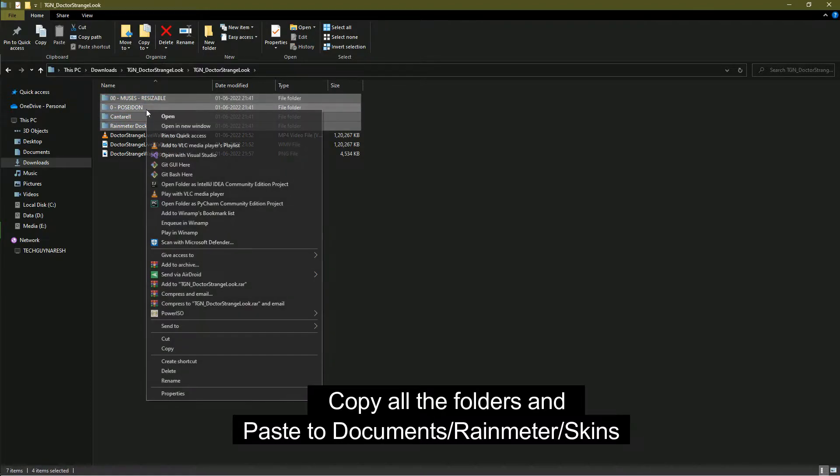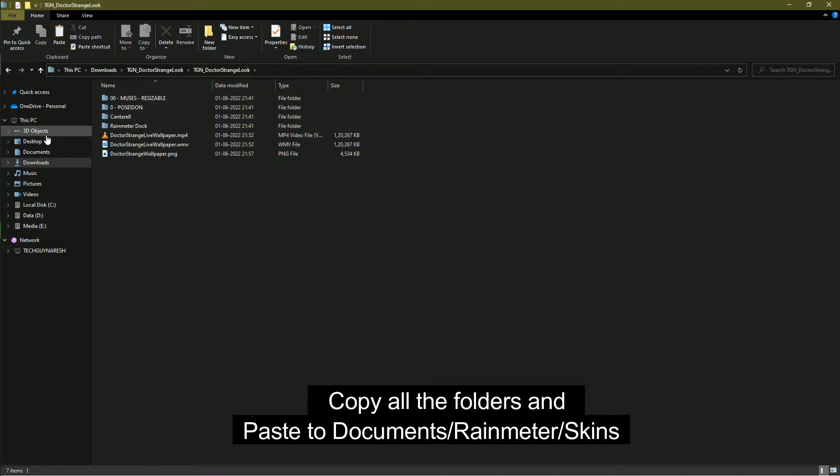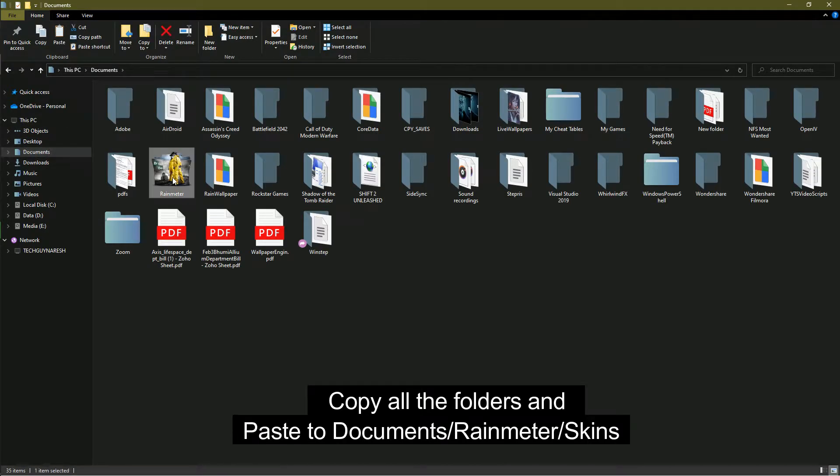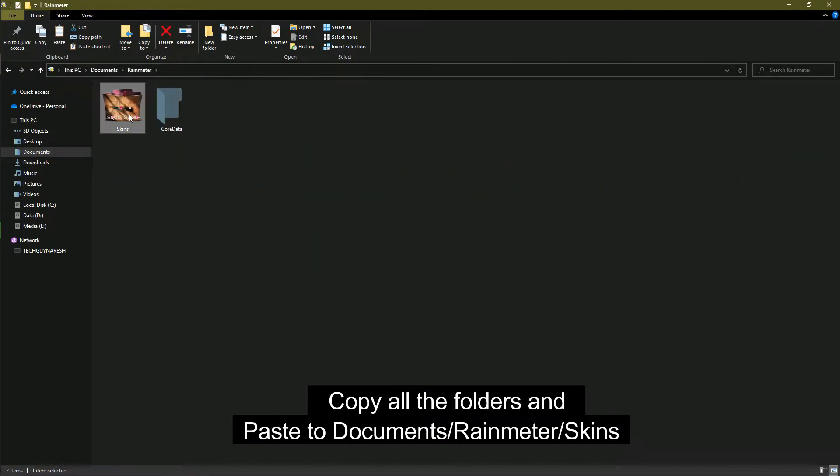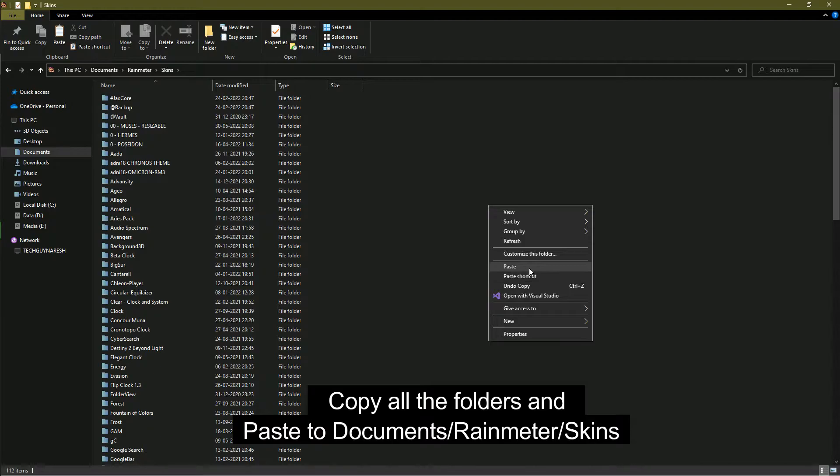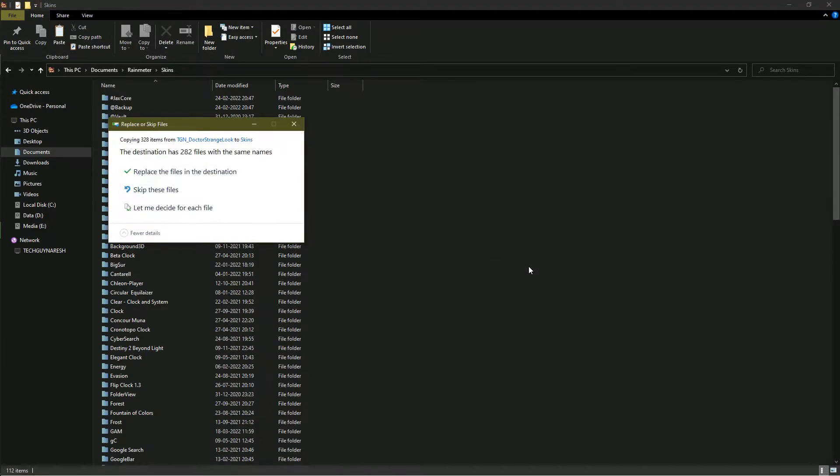Copy all the folders and paste them into Documents/Rainmeter under Skins folder.